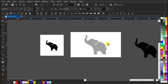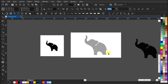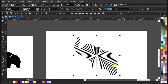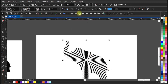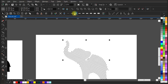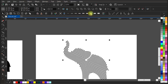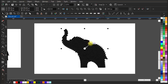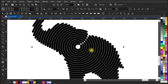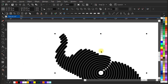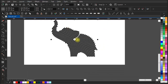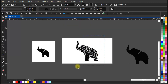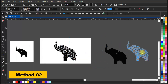You will find a beautiful line art in the shape of an elephant. We can adjust the line width to however thick we want the lines to be. That was the first method — let's go for method two.